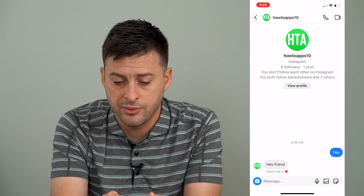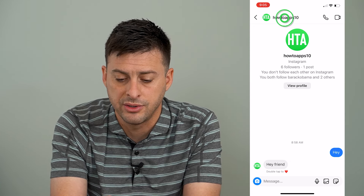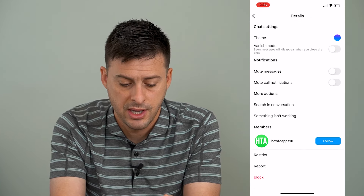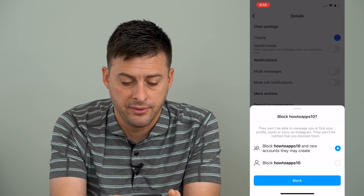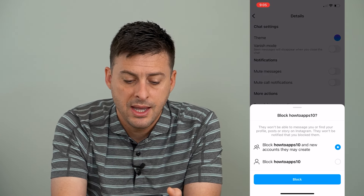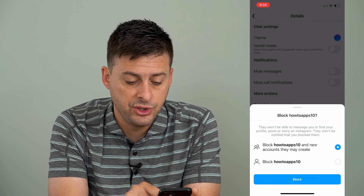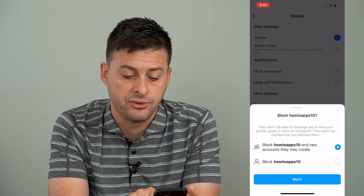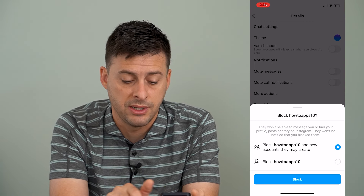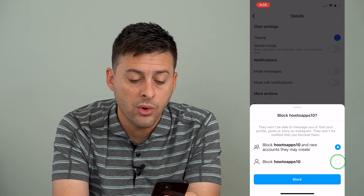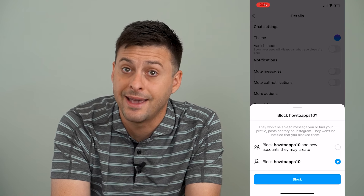So I will tap on the profile icon at the very top here and then hit block at the very bottom left. Now it gives me the option to block How To Apps 10 and new accounts they may create, or just this specific account.